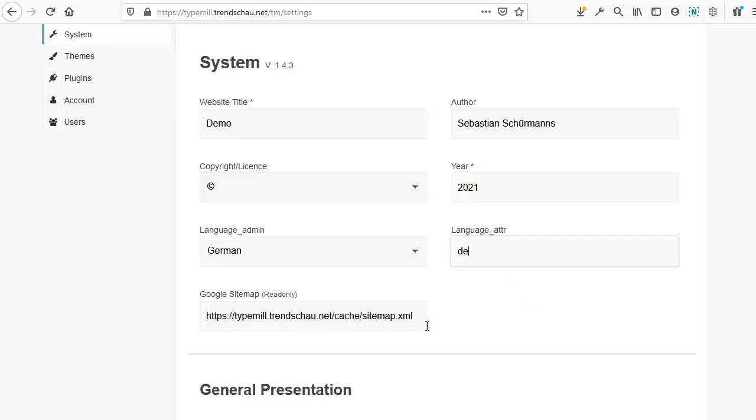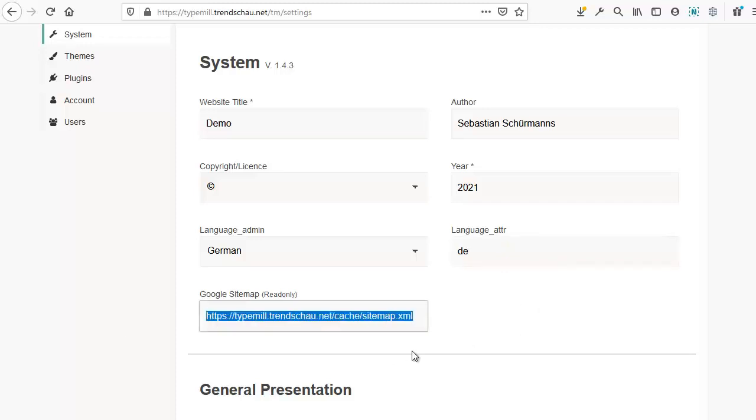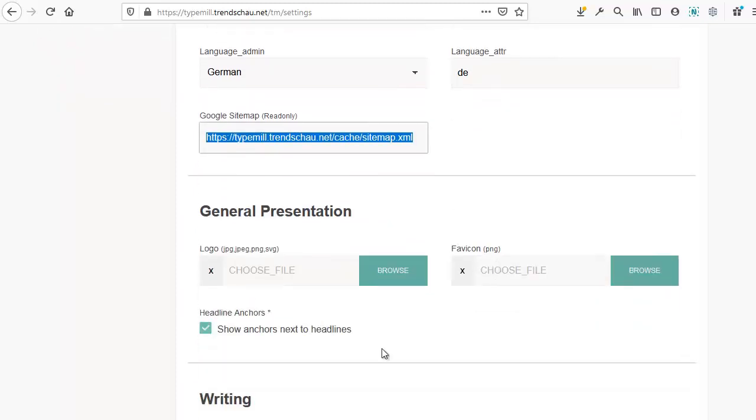This is the link to your website's Google sitemap. Leave this as is, as it's important for your SEO.